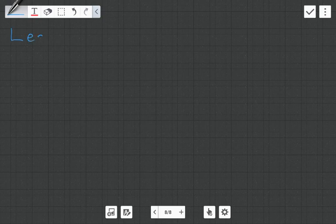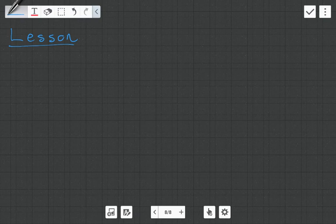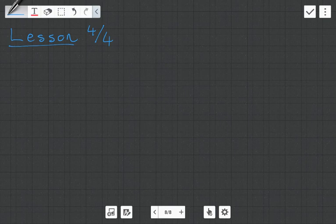Hi guys, it's MJ and in this video I'm going to be giving you a lesson. This is going to be the fourth and final part of the series that we've been doing on decision theory.